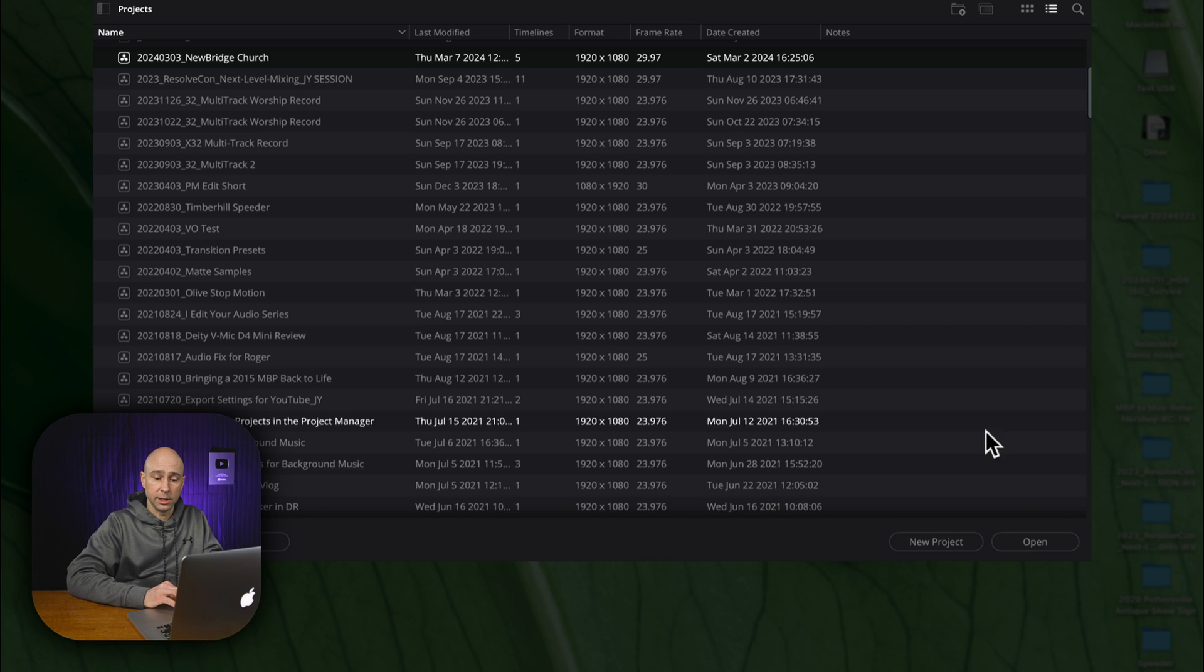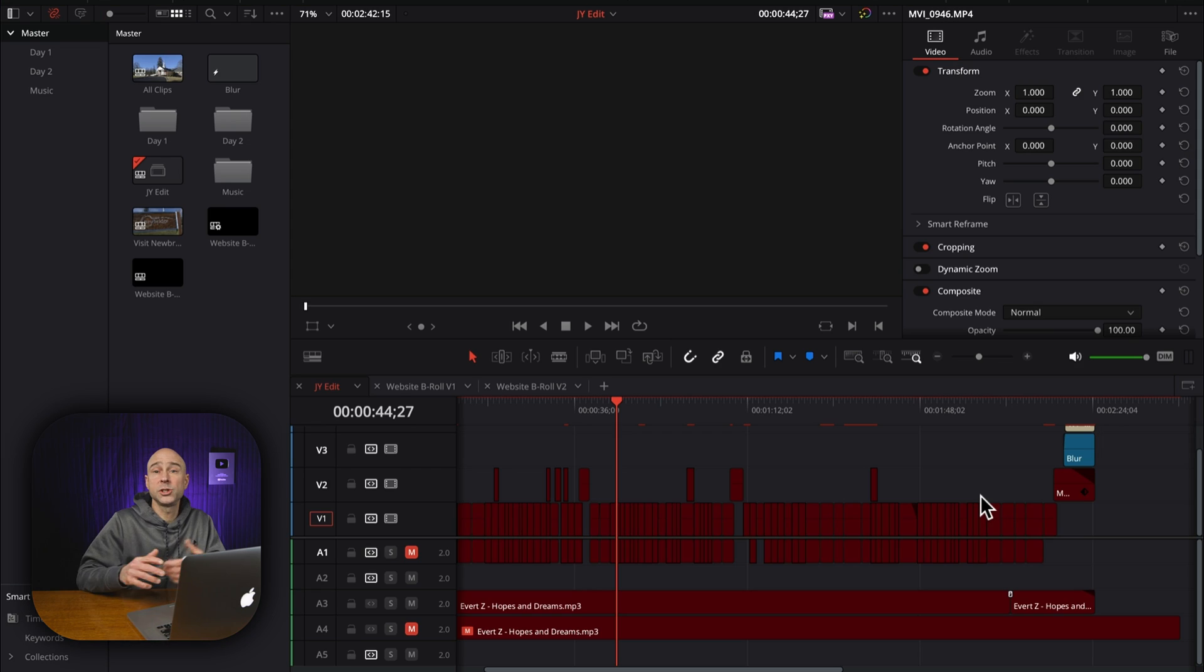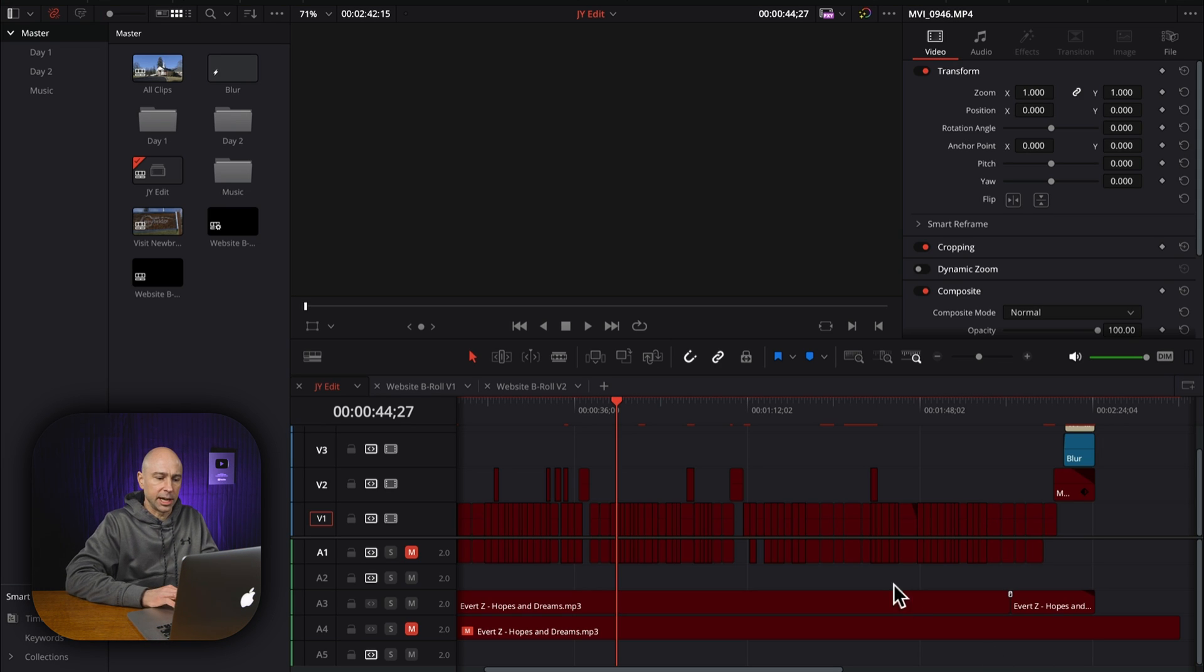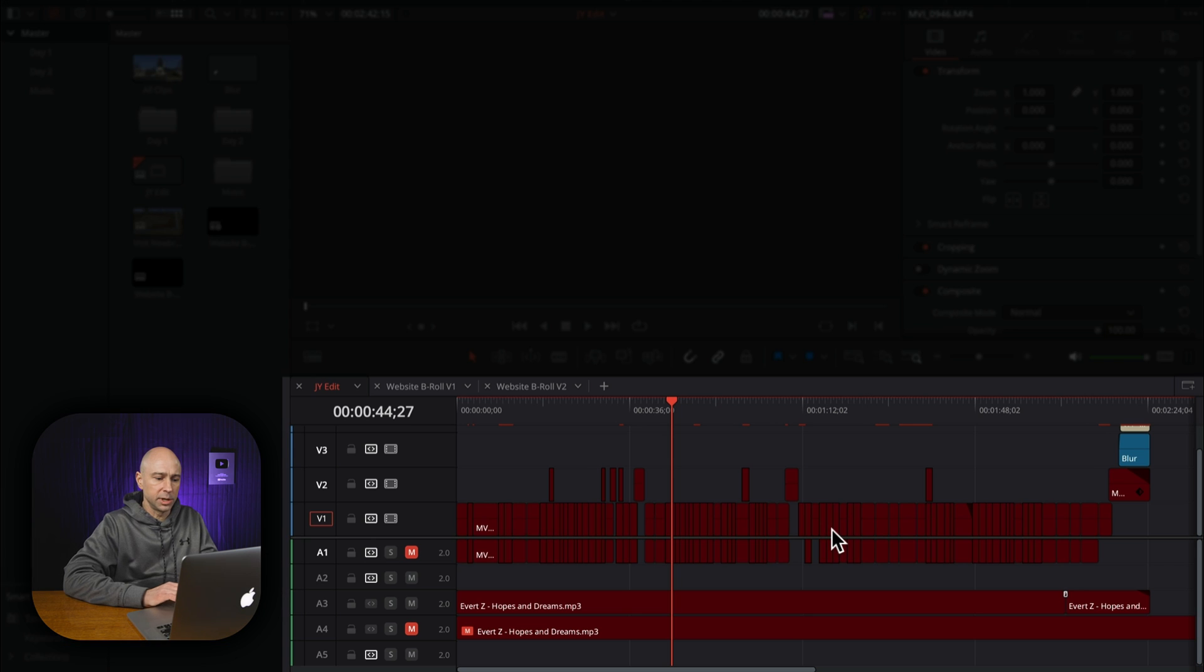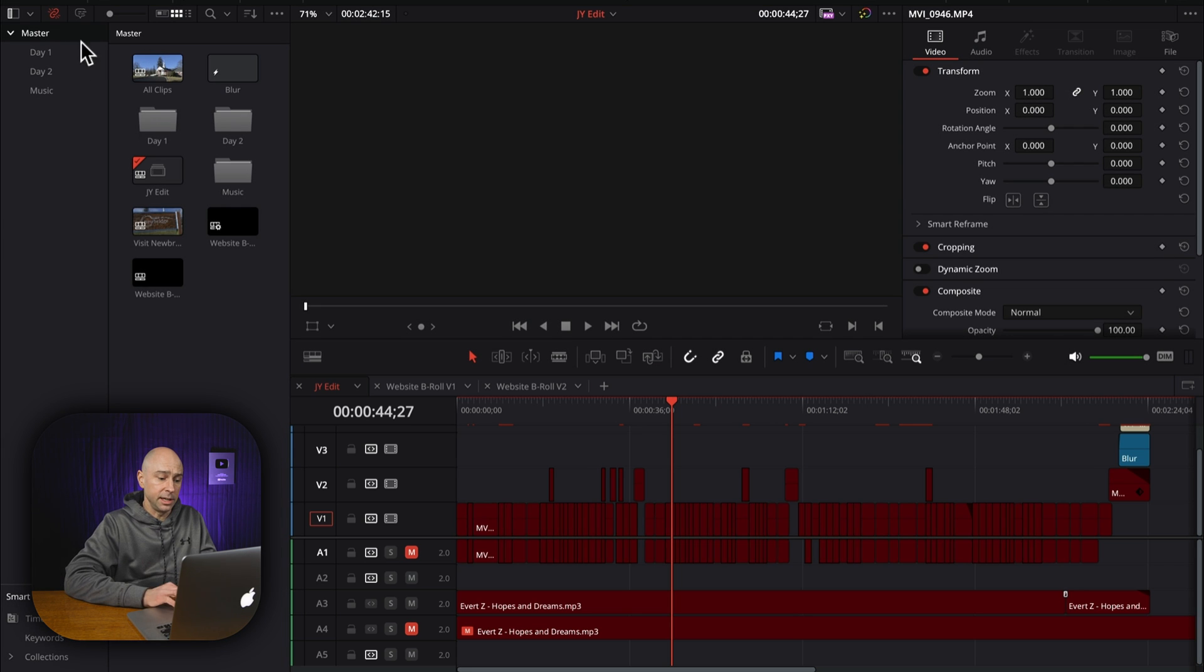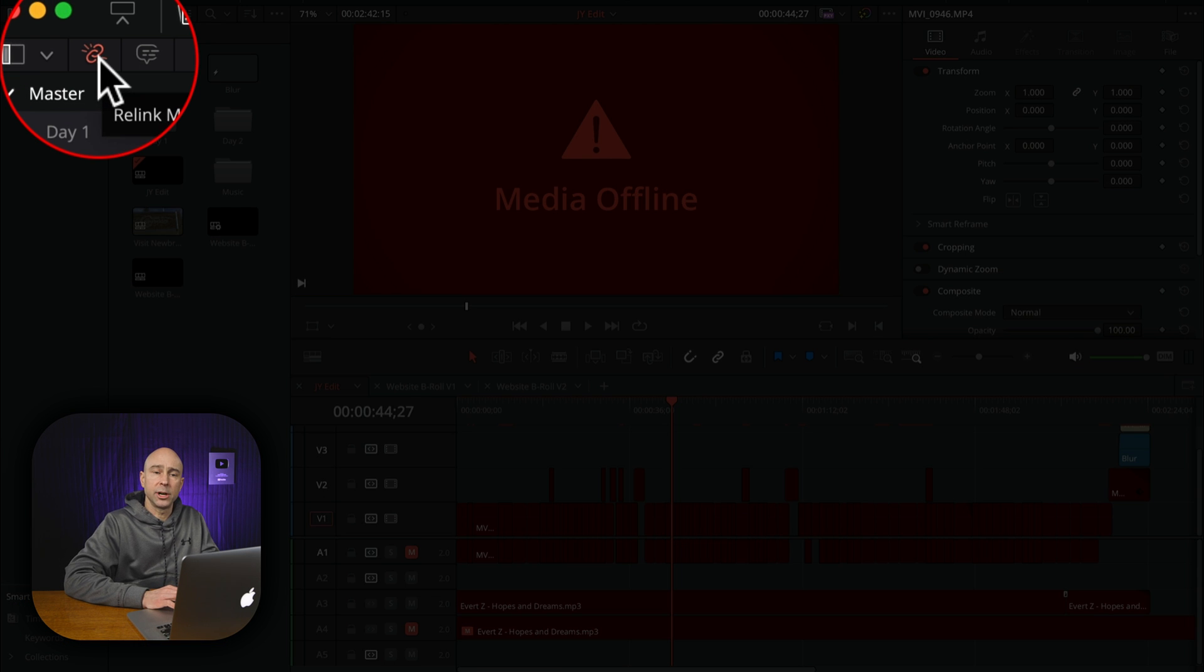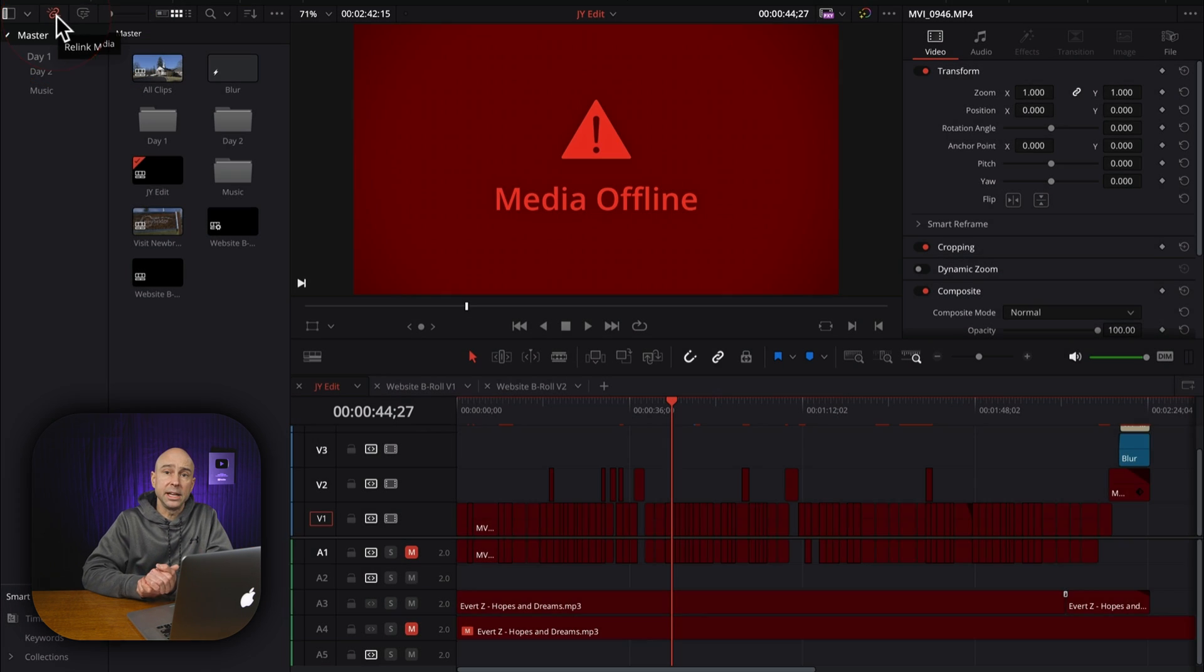So now we can just go ahead and click open. Now when you send just the DaVinci Resolve project file and you open it up, this is what it's going to look like. We're missing a whole bunch of stuff here. Everything is missing. And we see in the edit page here, that's where I currently am, the edit page. We've got our little link icon up here. The media is offline, so we need to relink up that media.